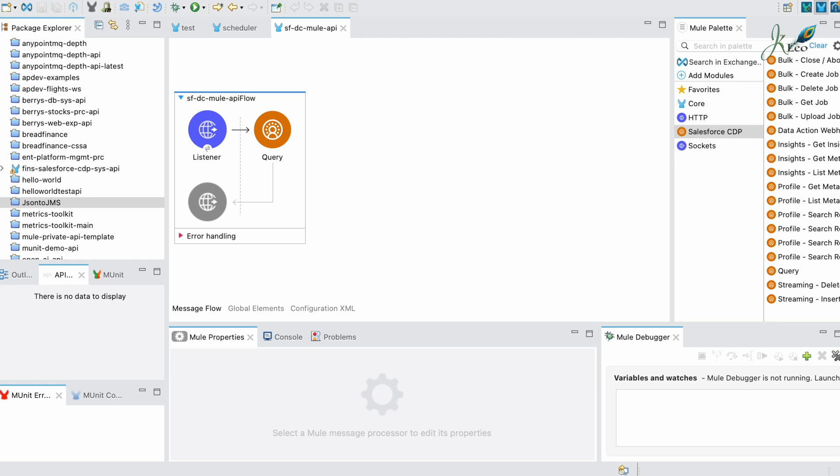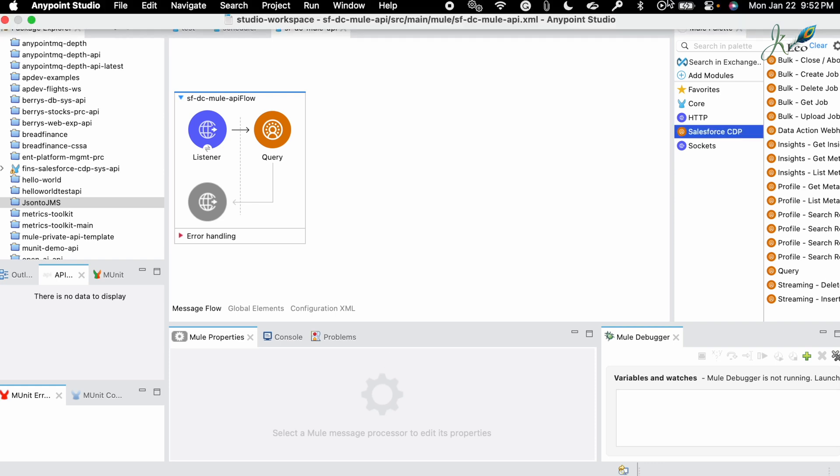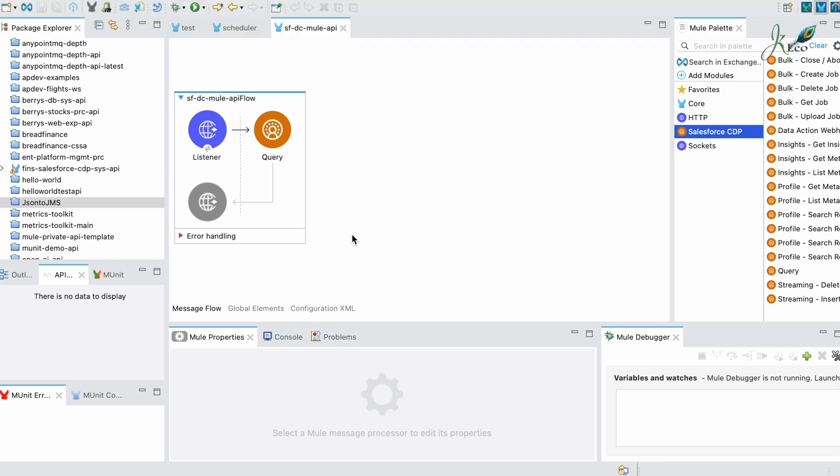Welcome back everybody. In this video we're going to watch how to connect MuleSoft with the Salesforce Data Cloud. Right now I'm on my MuleSoft Anypoint Studio, so to make the successful connection we would need to use the Salesforce CDP connector.